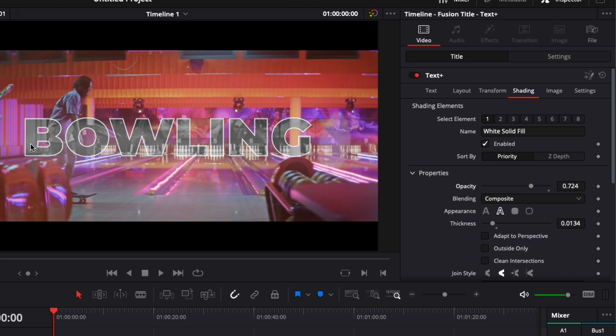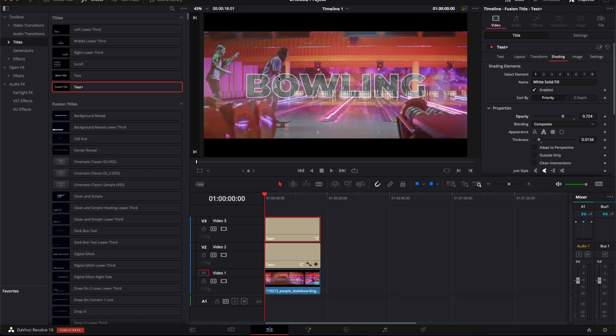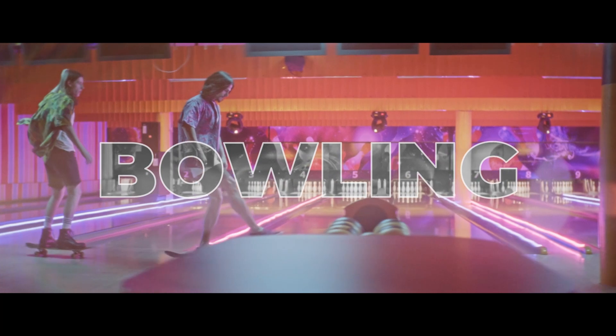So it doesn't contrast too much with the desaturated text and we can still have some transparency on the outline. And now let's play it. Perfect.